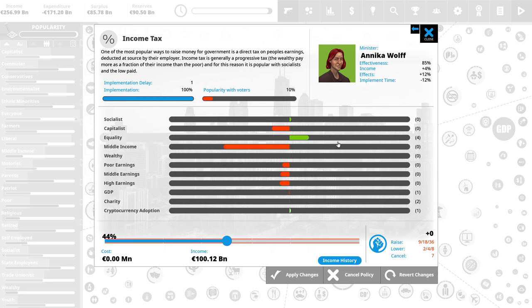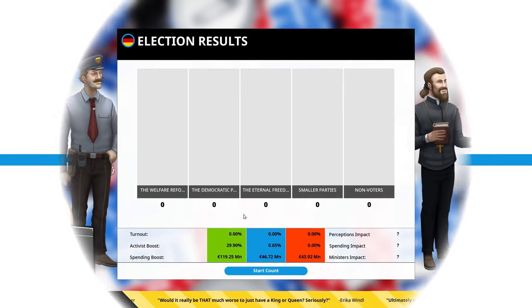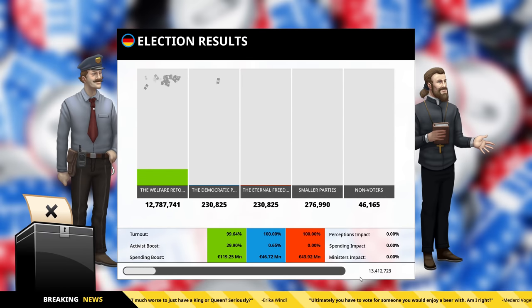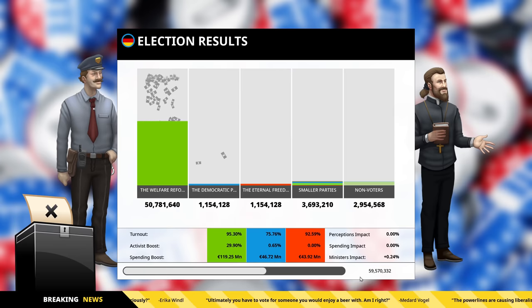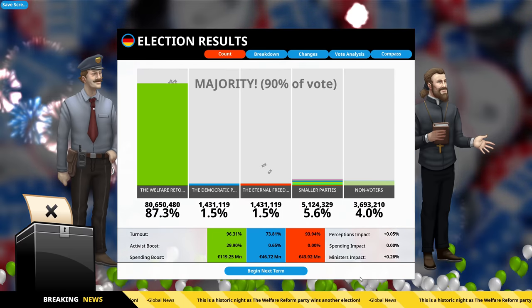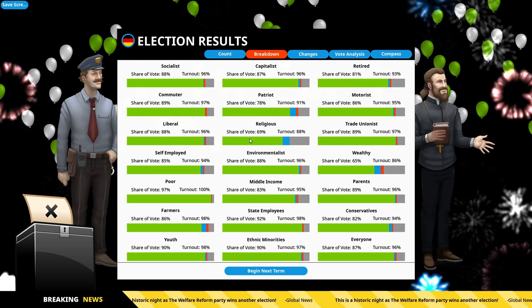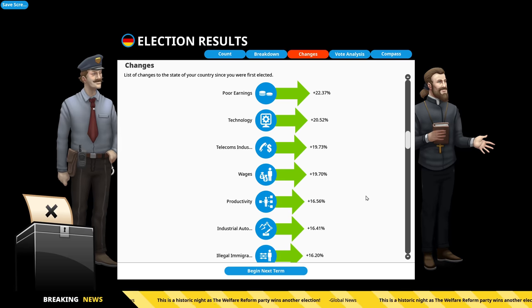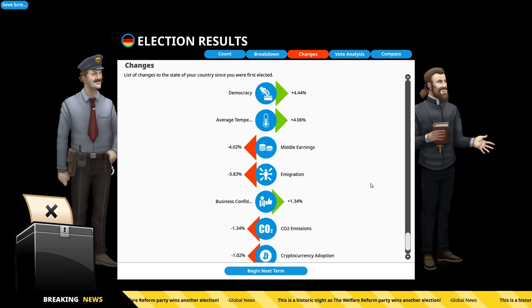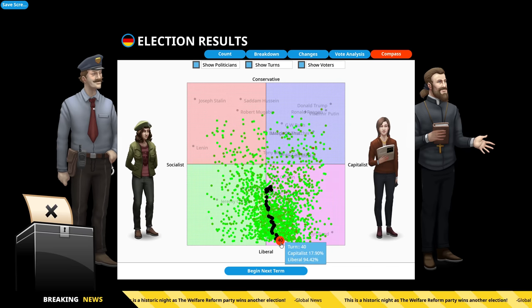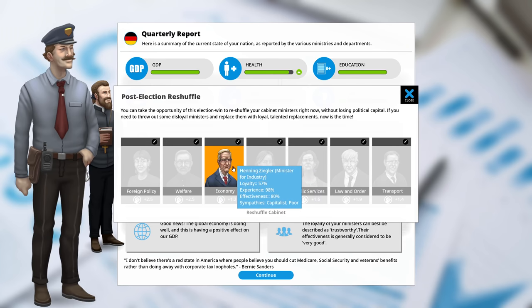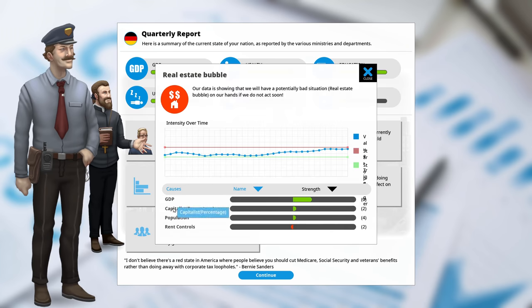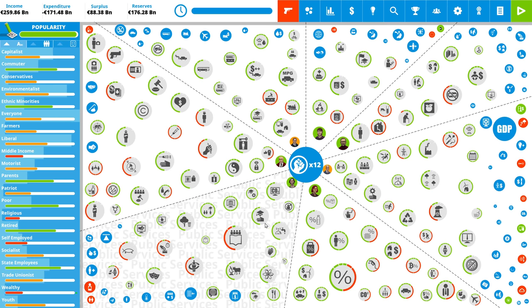They promised income tax going down. Oh well, not that important. I think it's the election coming up. Let's count the votes. Chancellor for life. The religious didn't vote for me. I mean, a majority of them did. Changes in the country since we were elected. Well, we made the country better. So it seems. And according to that compass, I'm a capitalist liberal. Begin next time. Do I need to reshuffle the government? They're very effective because they have high experience. I think I'll just keep them. Real estate bubble is going to happen to us. GDP, capitalist percentage, population. Rent control reduces it. Okay. I suppose we have to implement medium rent control. Medium is fine. People won't like it. But we don't want a bubble. And finally, we have a budget surplus and reserves as well. Our expenditure is very reasonable. Our income is high.